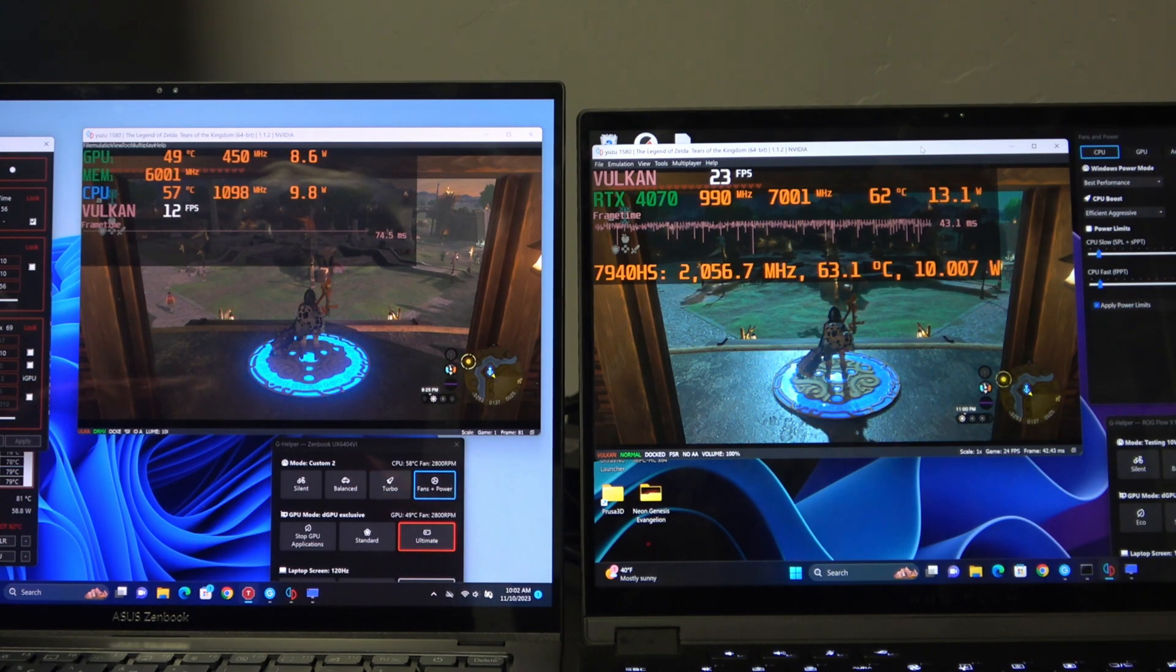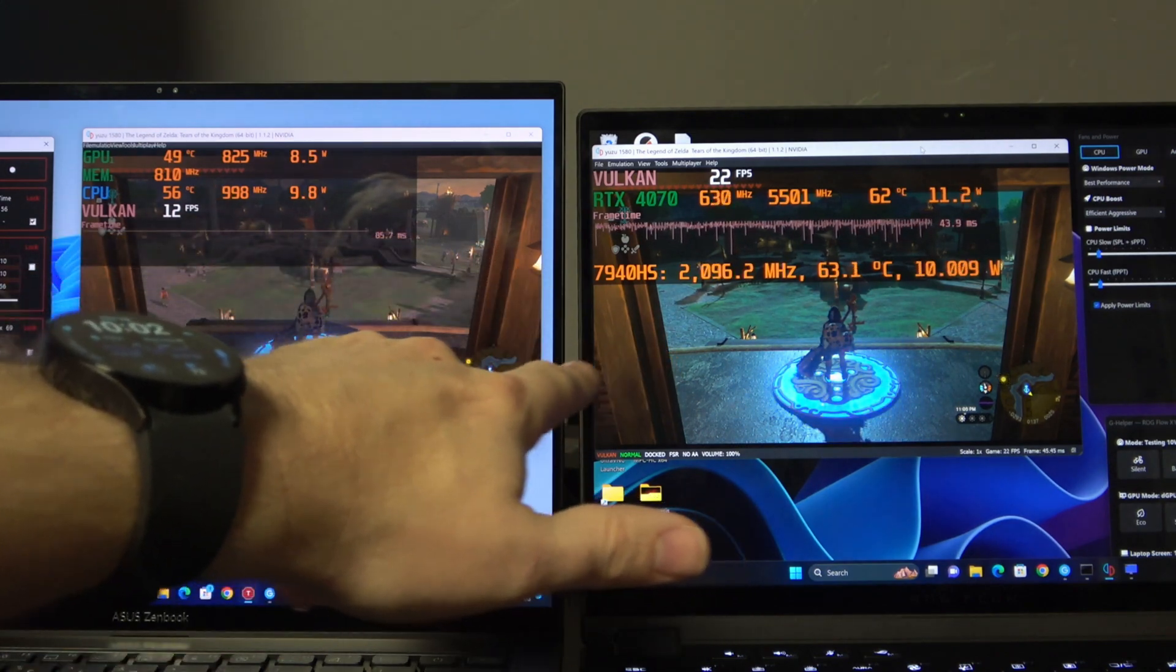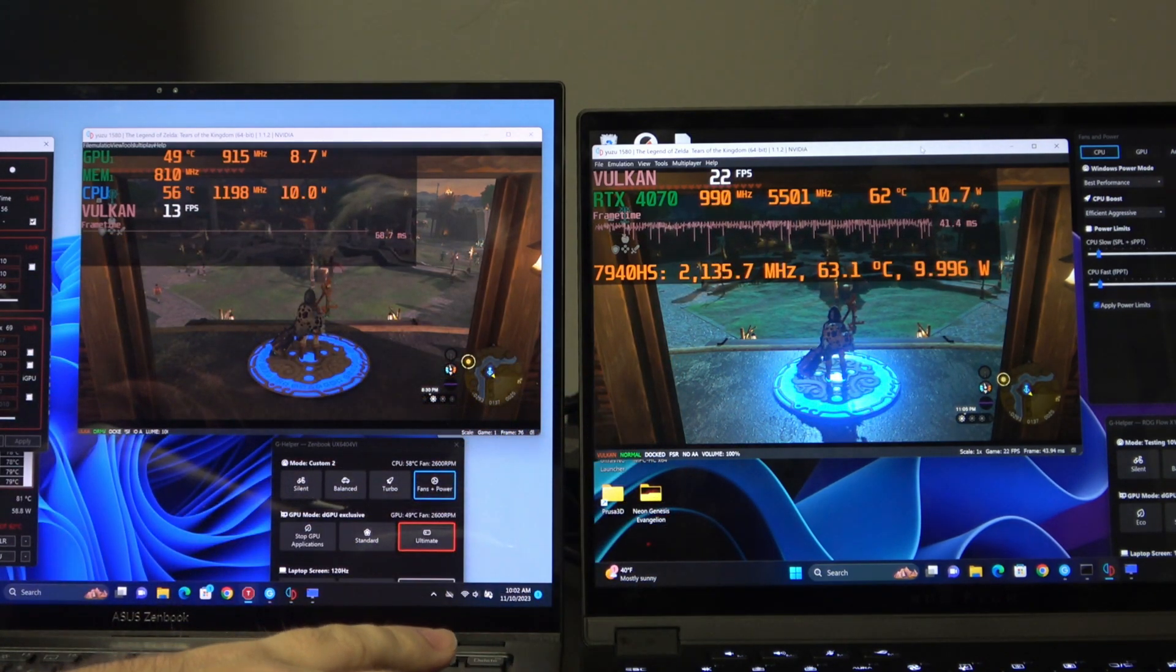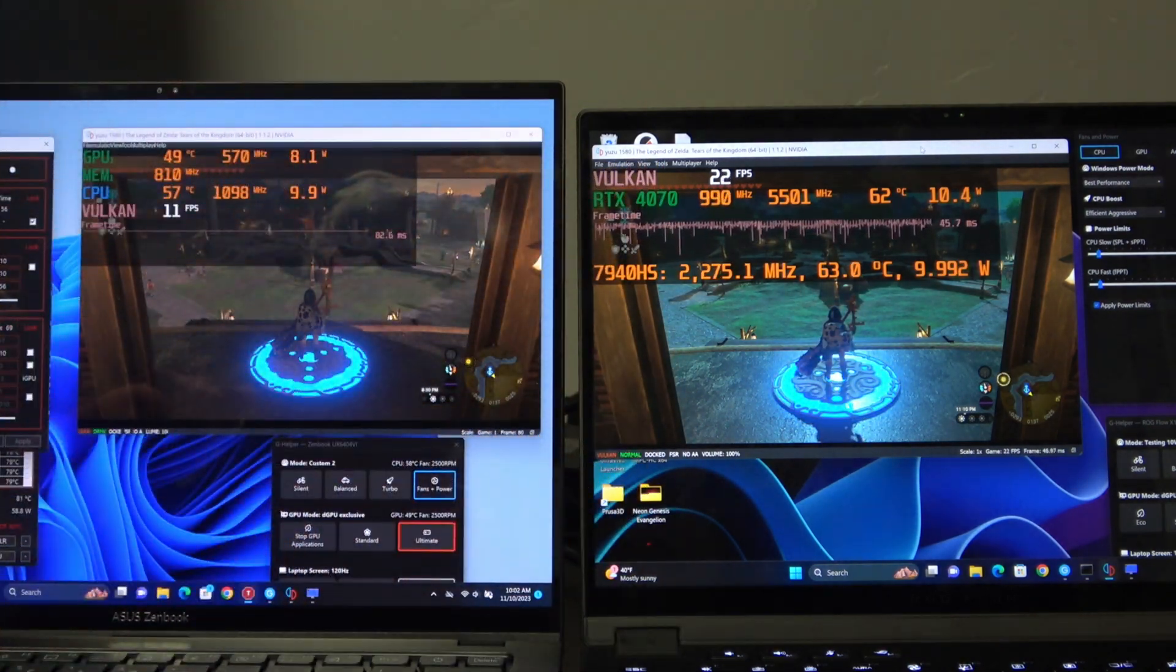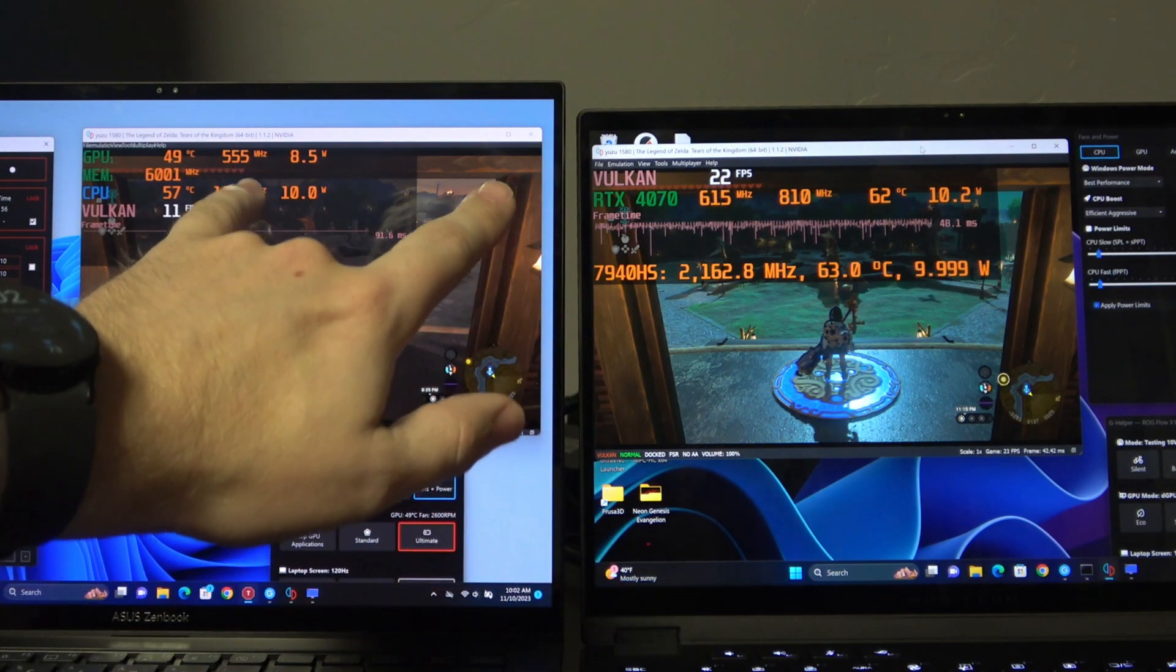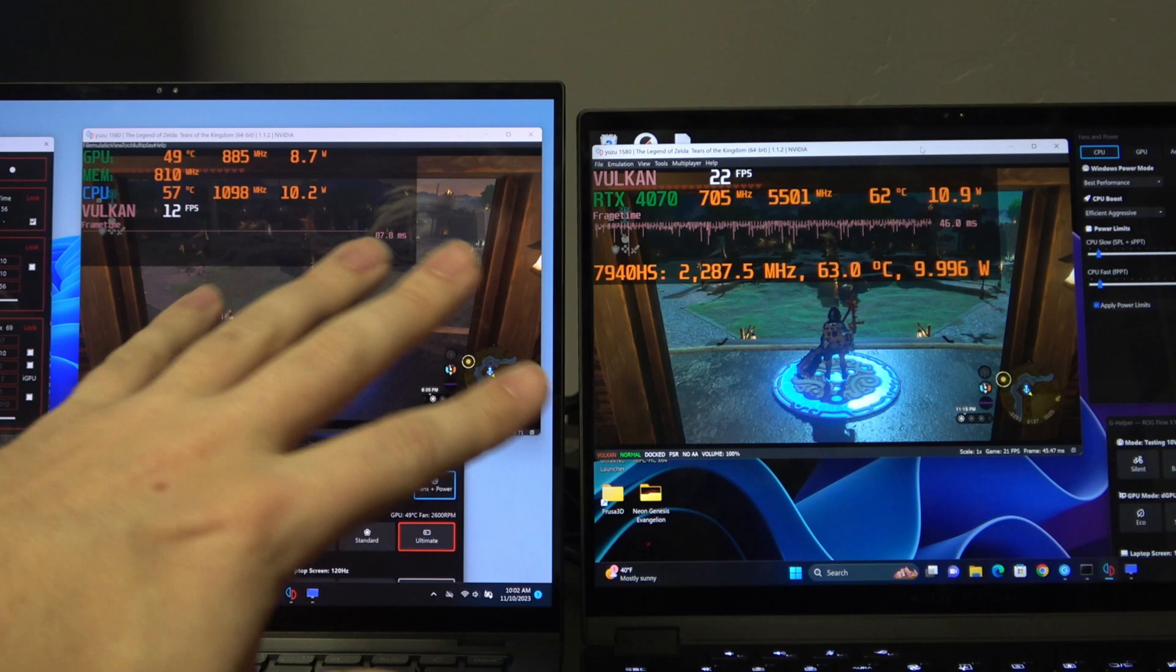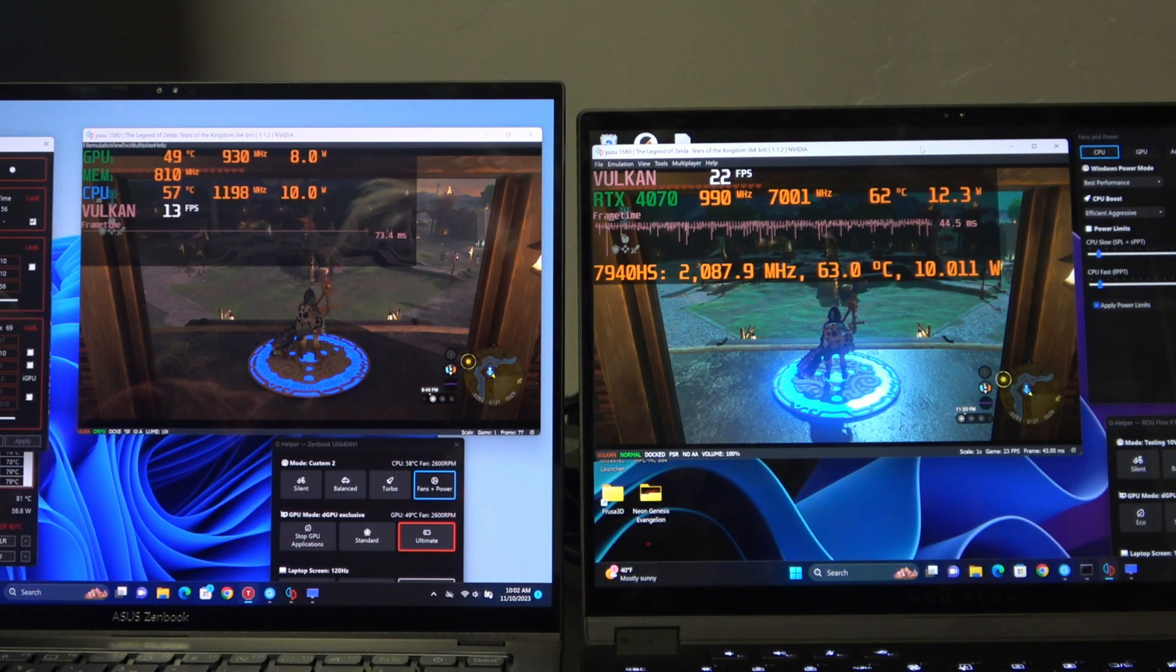Now, we're starting out in an area in Zelda, Tears of the Kingdom, called Lookout Landing, and it is very CPU-intensive. Part of the test setup, I've capped the GPU at 1,000, just because I want the GPU to stay mostly out of the equation on this.